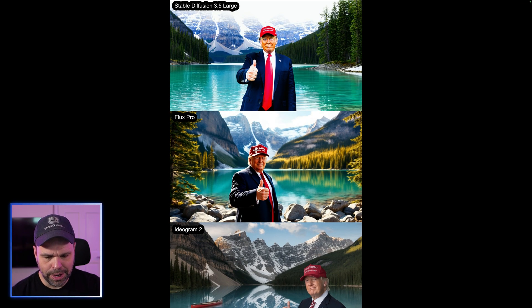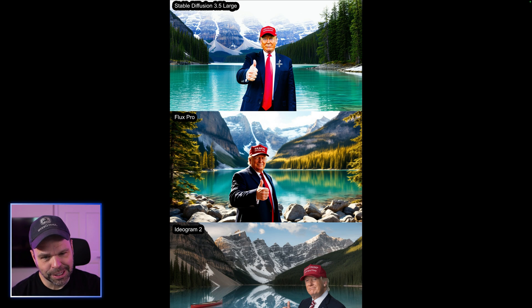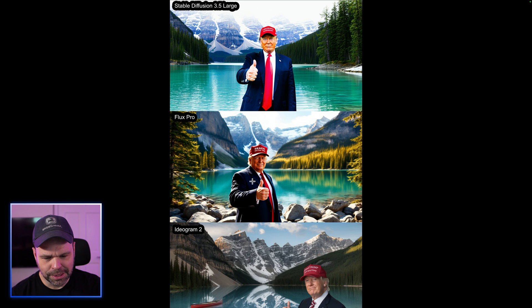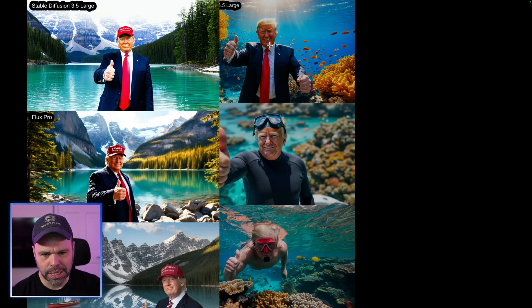How to pick a winner? Honestly, even though this is washed out, this other one looks goofy and it looks like he's way overweight. So I'm going to go with Stable Diffusion again.